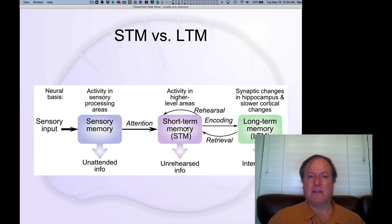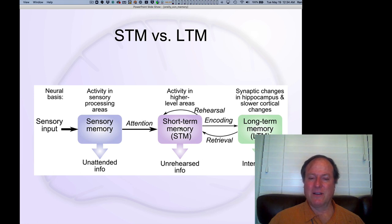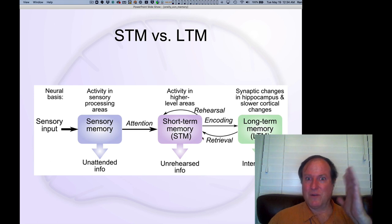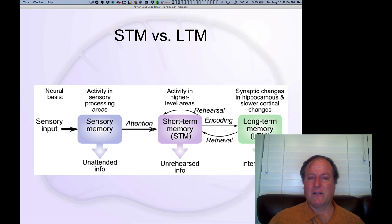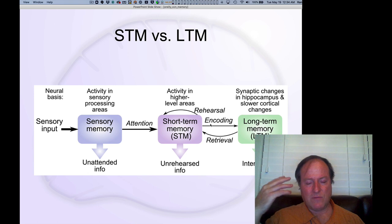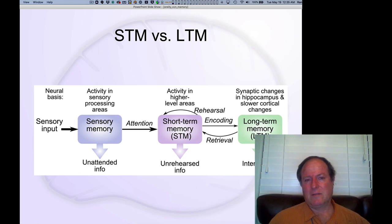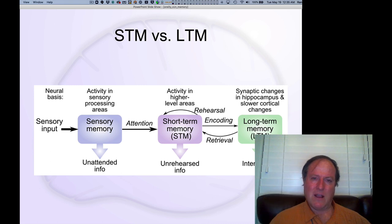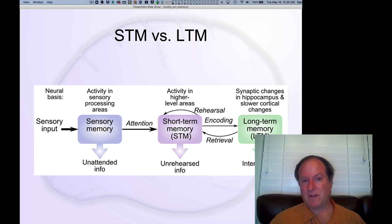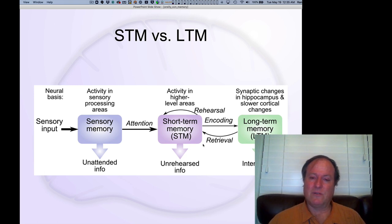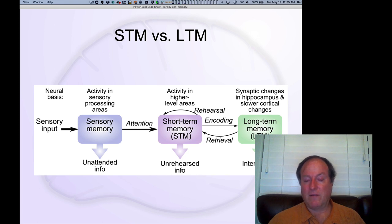Some of you may have seen the famous demo of a gorilla walking by a group of people playing basketball. If you don't pay attention to the gorilla, you don't notice it — it doesn't enter your higher-level inferotemporal cortex areas. But if you do pay attention to the gorilla, you can hold on to that memory. So memory is very much modulated by what you're paying attention to. There is also the notion of rehearsal: you have to work to maintain those neural patterns of firing if you don't continue to focus your attention, reactivating the same information rather than thinking about other things. Rehearsal allows you to maintain information in short-term memory.